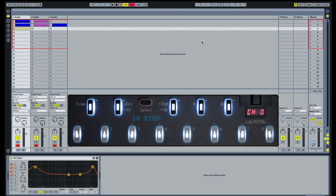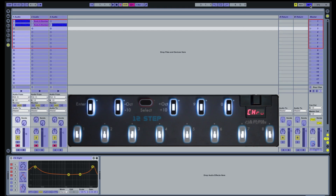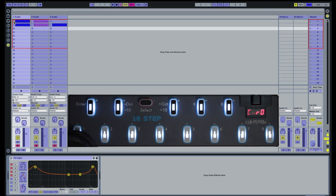Enter MIDI Mapping mode by clicking on the button labeled MIDI in the upper right corner of Live. Select the Play button of the clip you would like to launch, then press the 12-step key you would like to launch the selected clip. Repeat this step to assign additional keys.